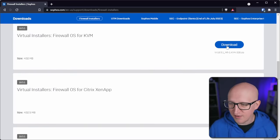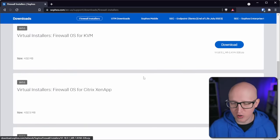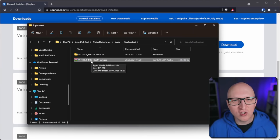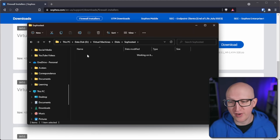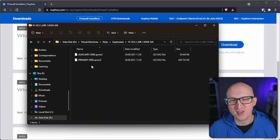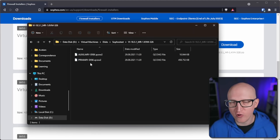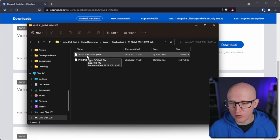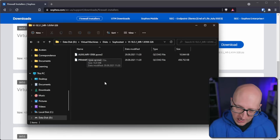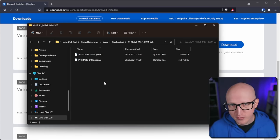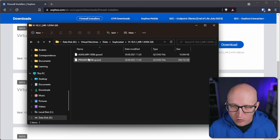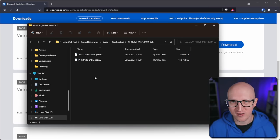I'll select the KVM image and download it. This downloads a zip file you simply need to extract. In the folder you'll find two files: two copy-on-write disk images for the primary disk and the auxiliary disk. We now need to create a new virtual machine in Proxmox and attach those two disks to it.